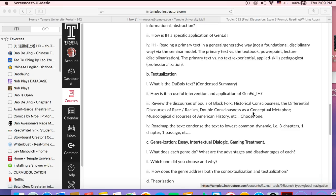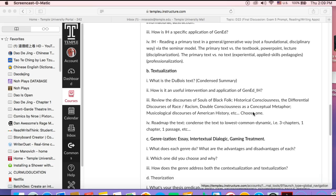Then you want to review the discourses of Souls of Black Folk. I just listed a few here. You choose one. I'm going to use the Du Bois text to explore this problematic.